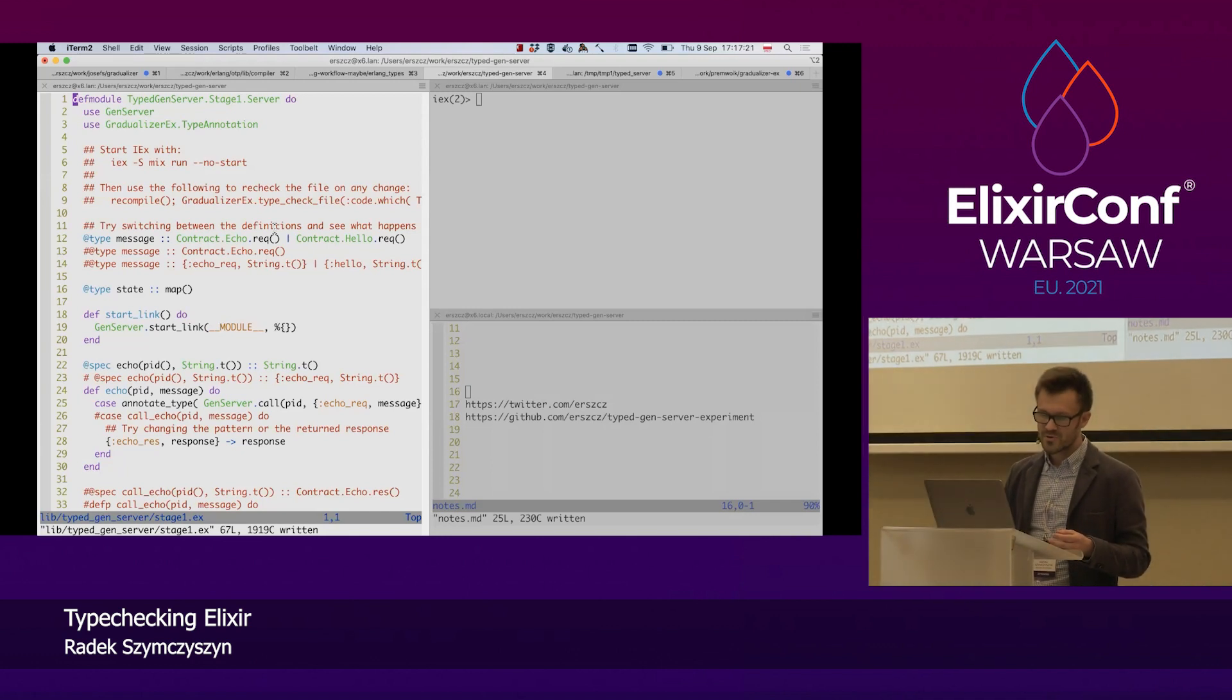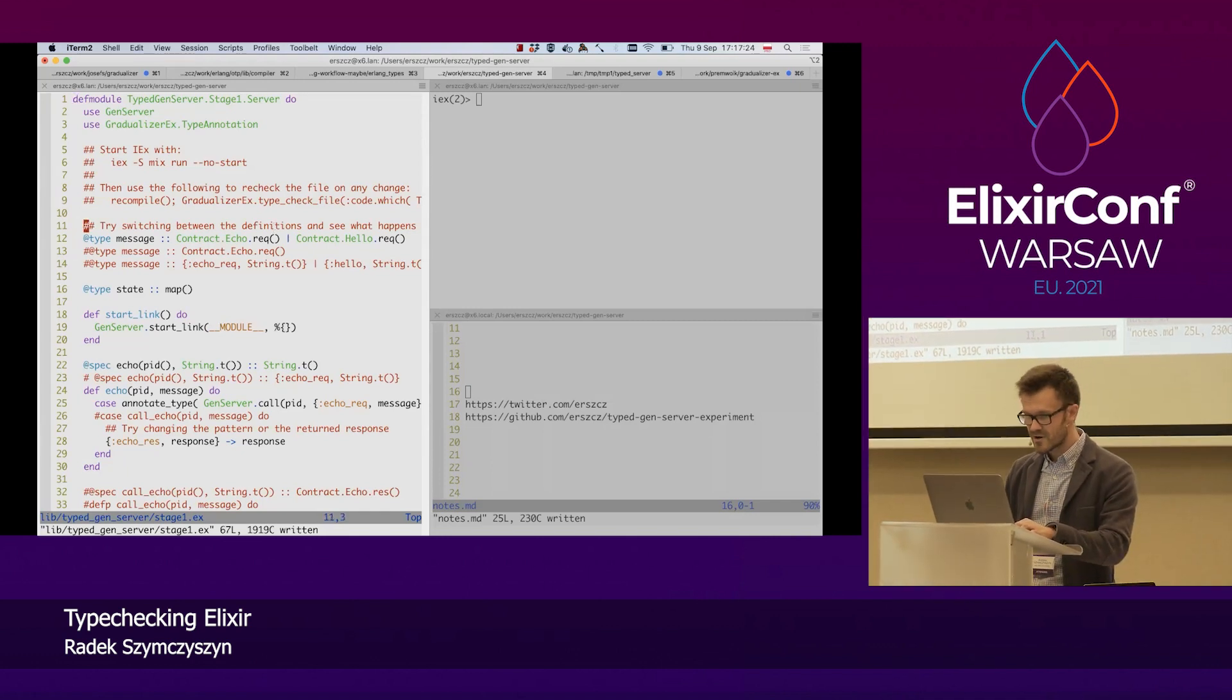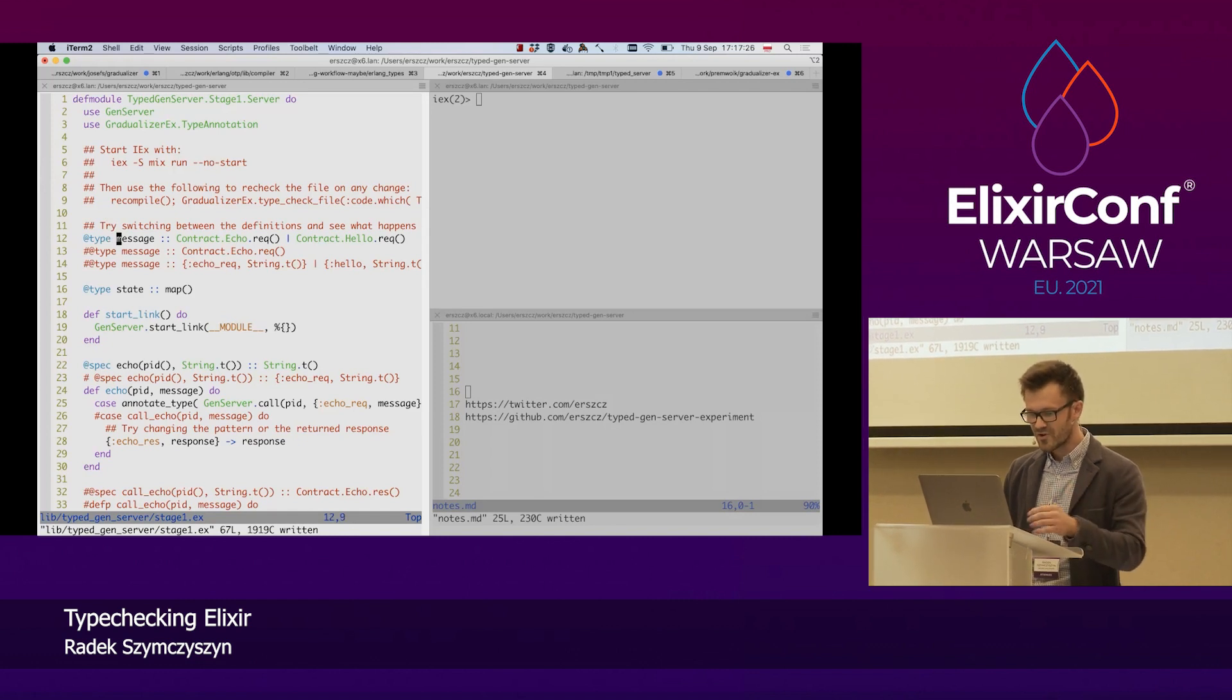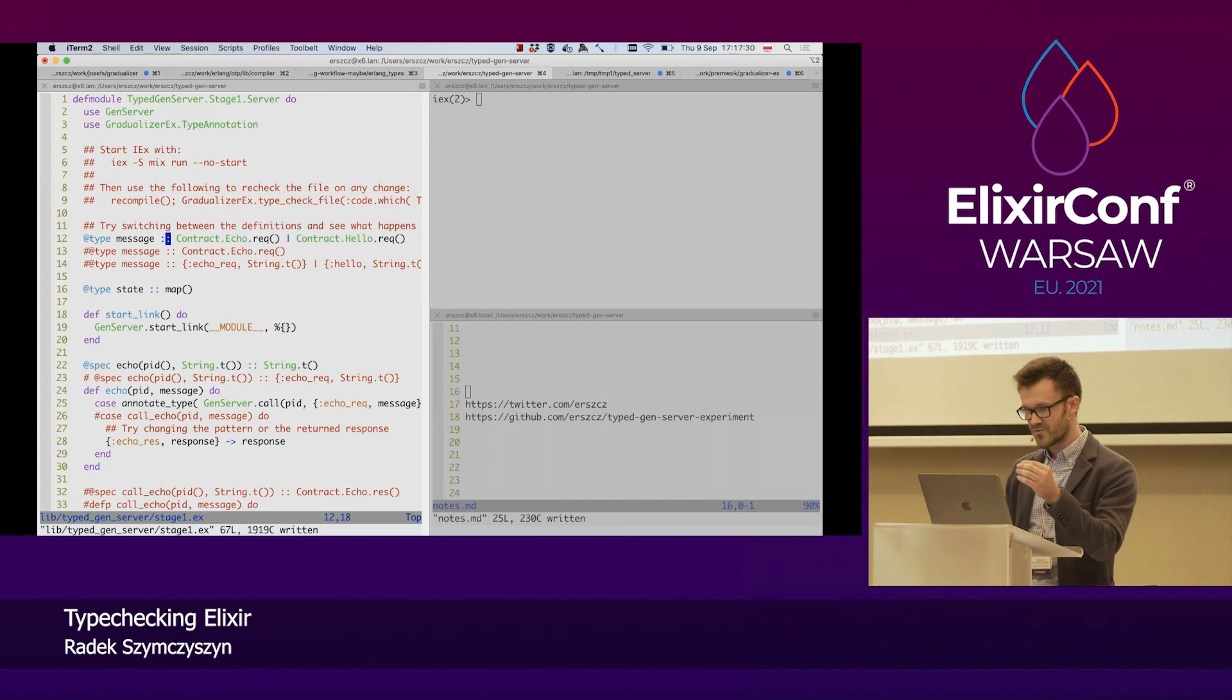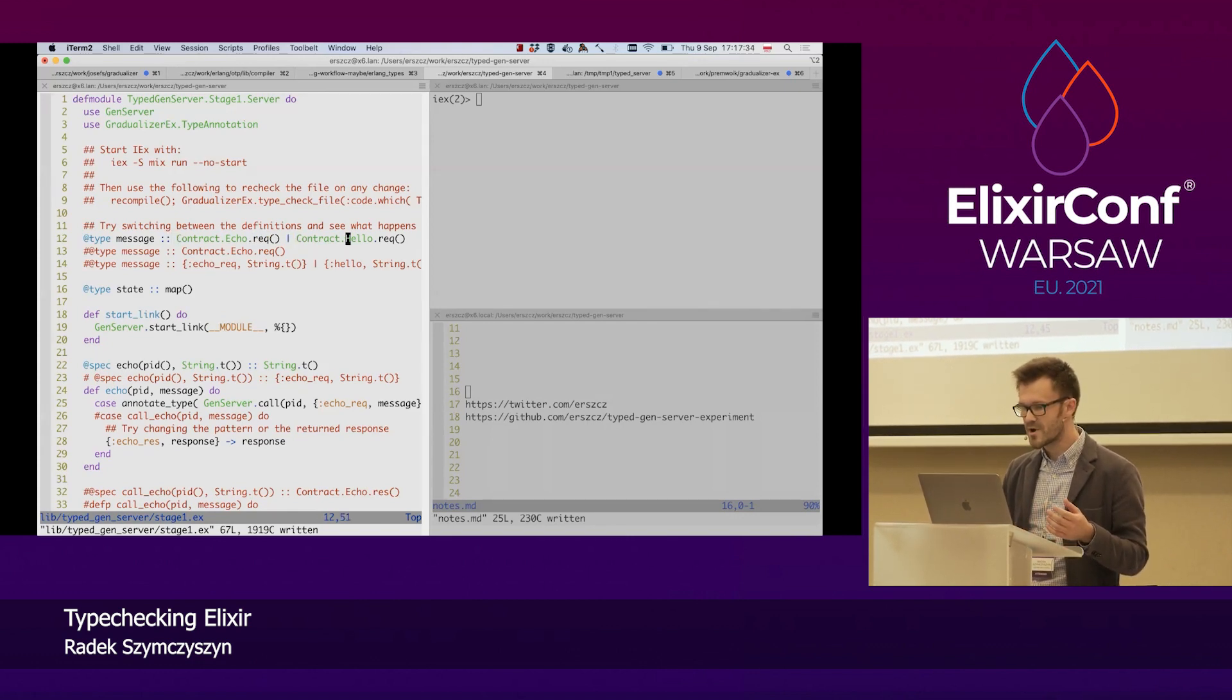What I want to do is to define, declare, that this gen server is going to accept messages of this type: a contract echo request and a contract hello request.